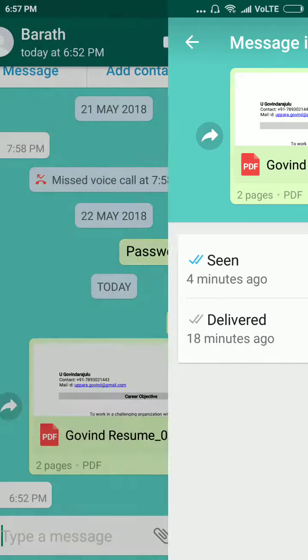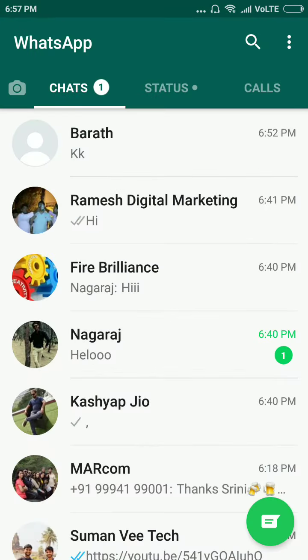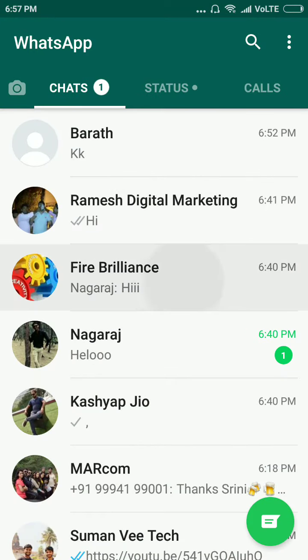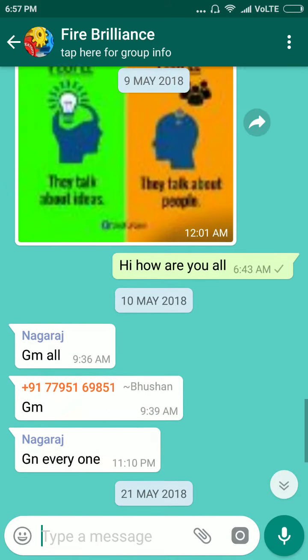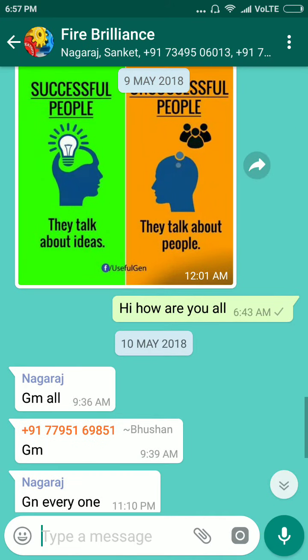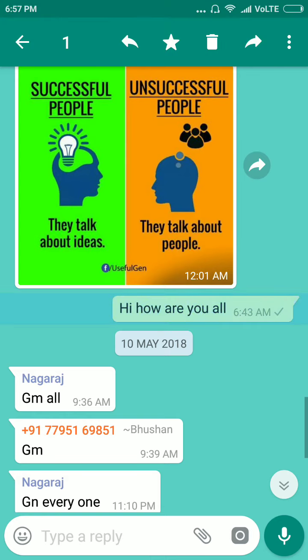Then I will explain in a group. Go to any one of the groups. This message I sent in this group. Long press on the group message.